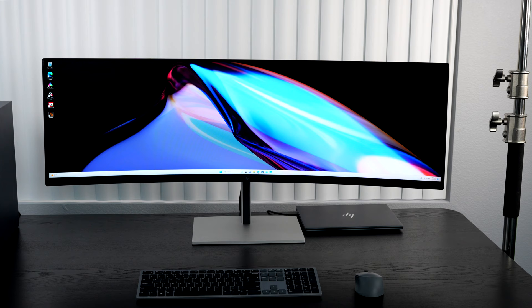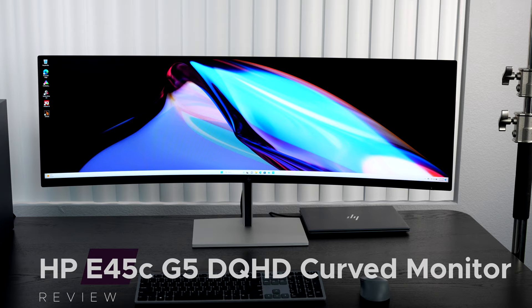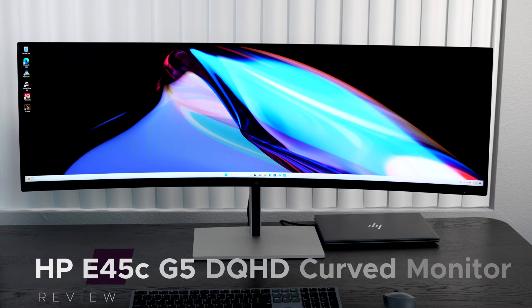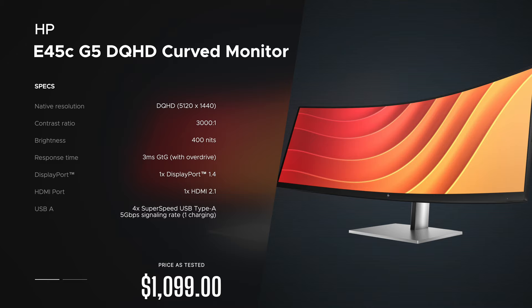Hey everybody, it's Andrew and this is my review of the HP E45C G5 DQHD curved monitor here for 2023 coming up. Now before we get to the unit itself, I just want to let everyone know in the interest of transparency and full disclosure.